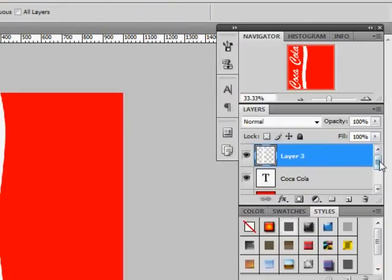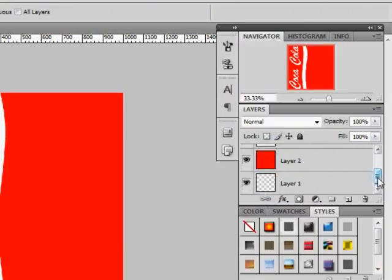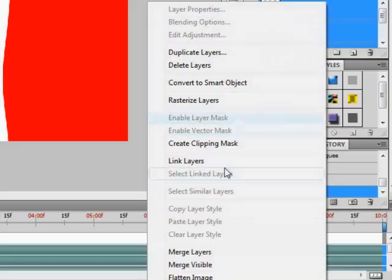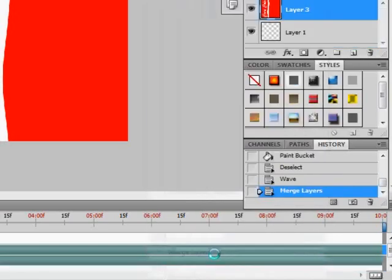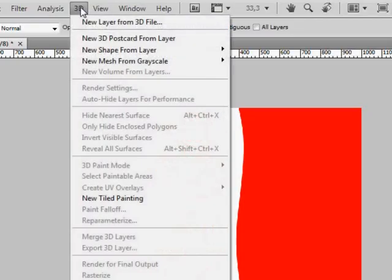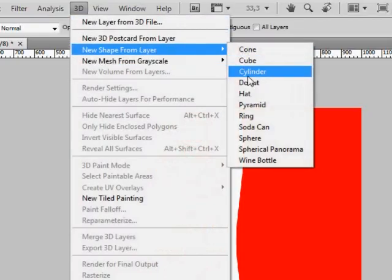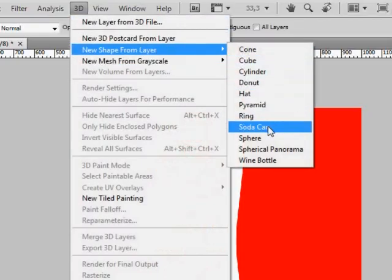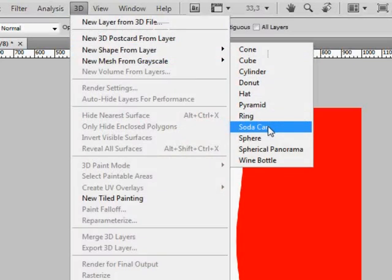Now let's select the last three layers by holding the Shift key and then merge them. Now that we have this one layer, we can go to 3D New shape from layer and create a soda can.